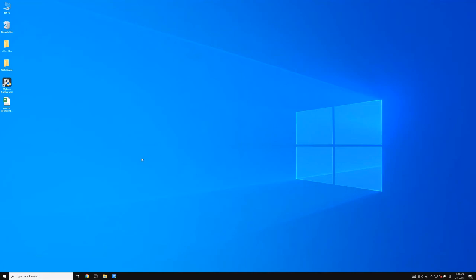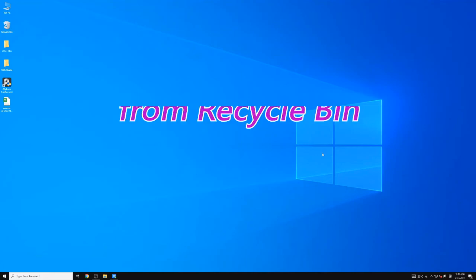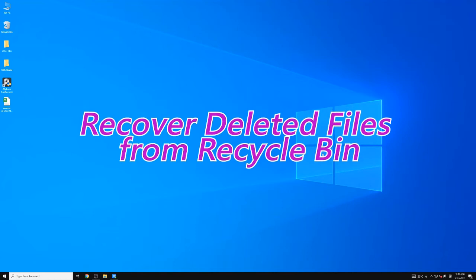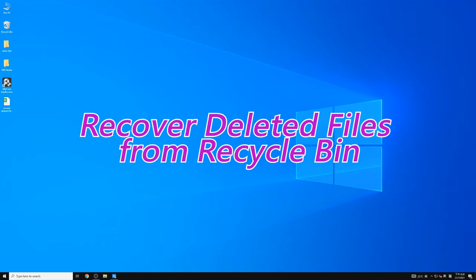Hello everyone, I hope you guys are doing great. Today I'll show you how to recover deleted files from Recycle Bin, even after empty. Without further ado, let's get started.